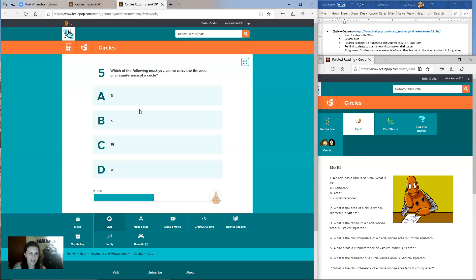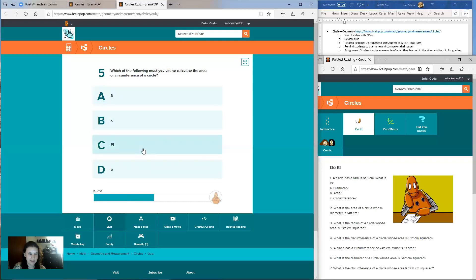Question five, halfway there: which of the following must you use to calculate the area or circumference of a circle? Is it A, three? B, X? C, pi? Or D, E?